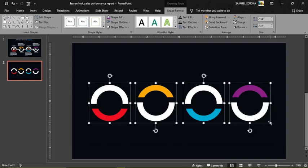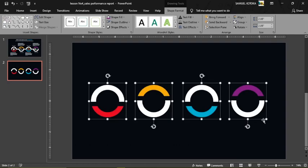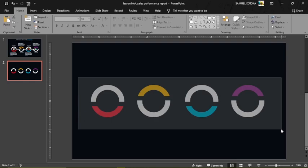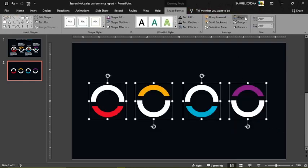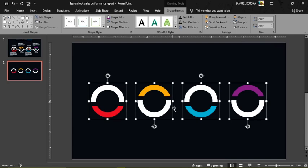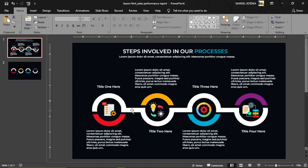Reposition everything, select all shapes, hold Shift and reduce the size a little. Then select all shapes, come to Align, and choose Distribute Horizontally so the spacing between them is equal. Now looking at the original design, I can see there's a link connecting the shapes.